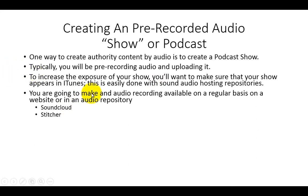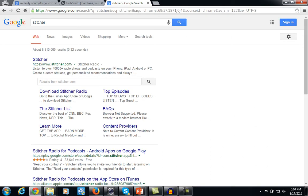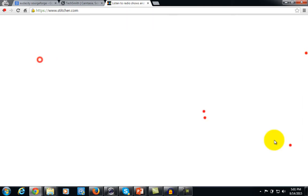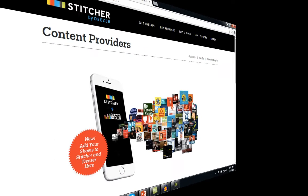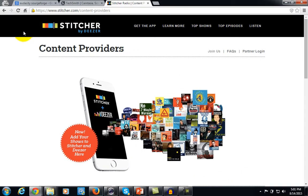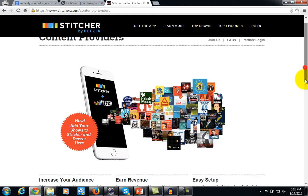Another place where you can upload and listen to audio is called Stitcher. Stitcher can be found using a simple Google search, and you can sign up as a content provider — which is what Stitcher calls their partners.